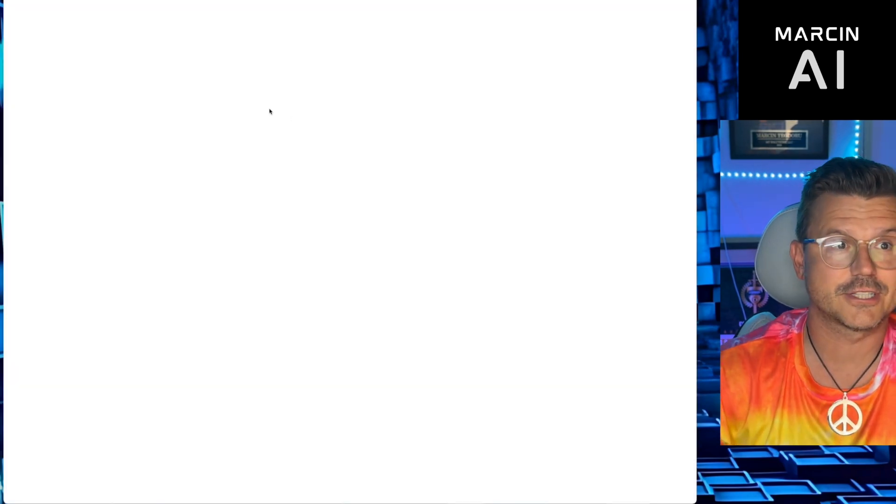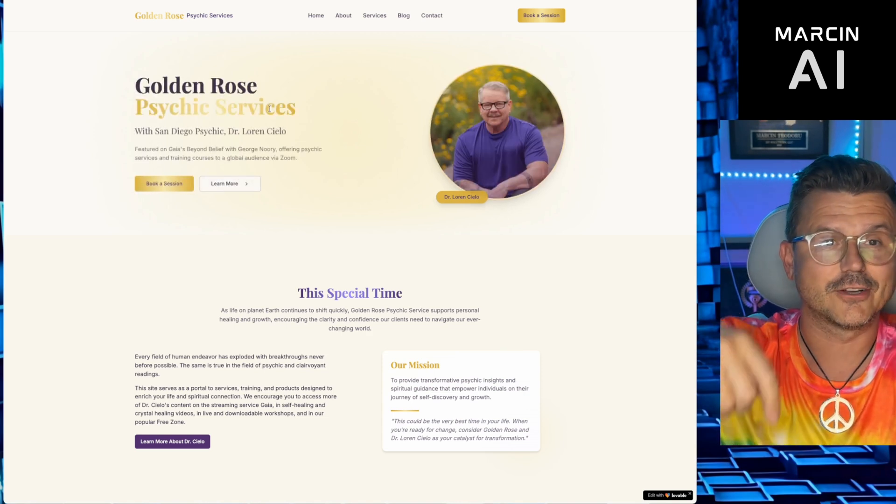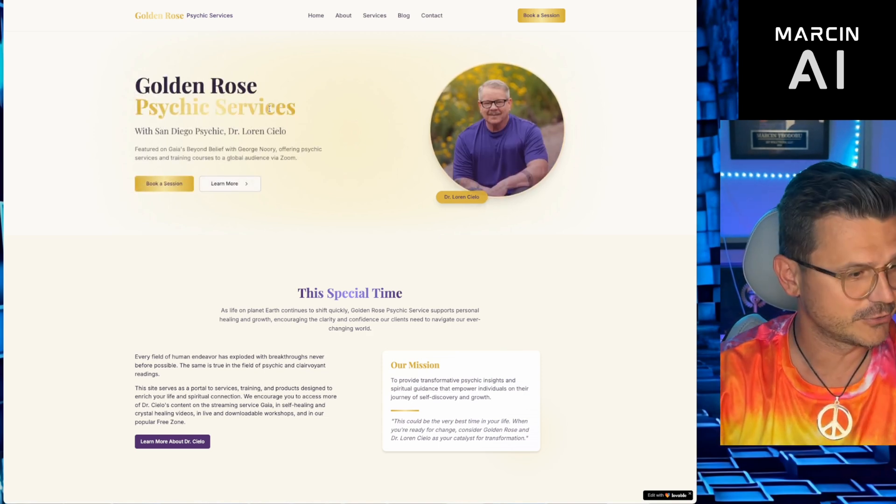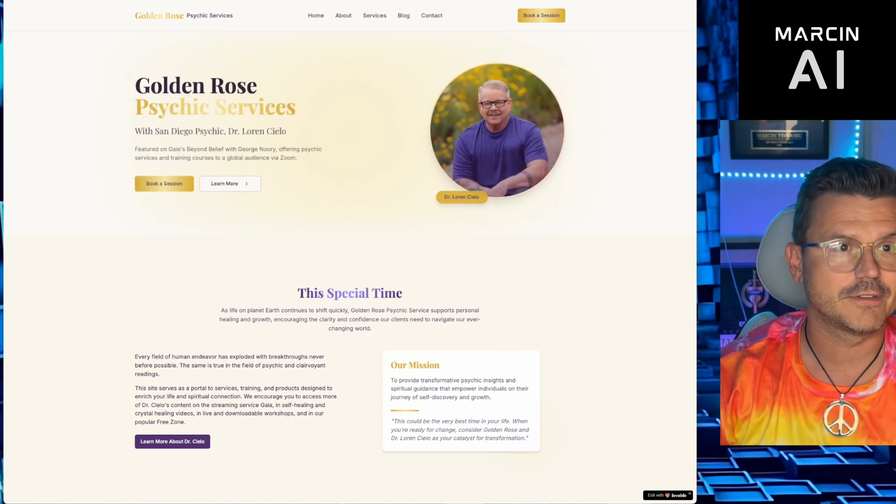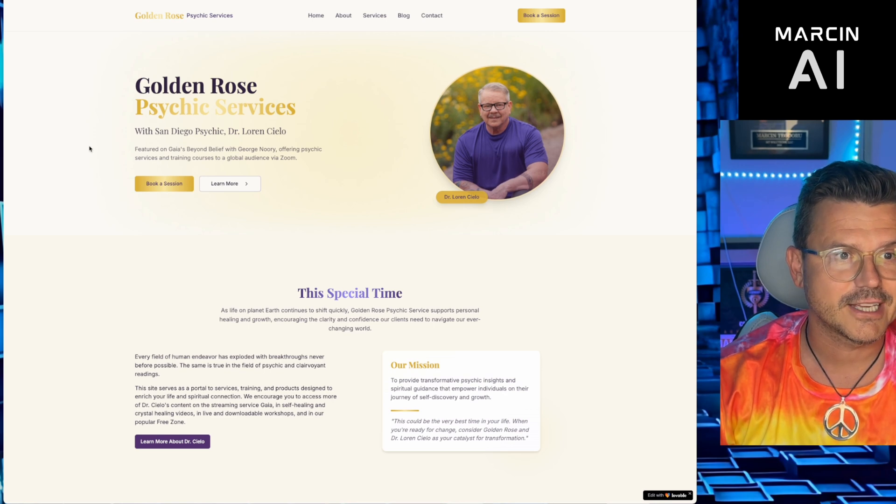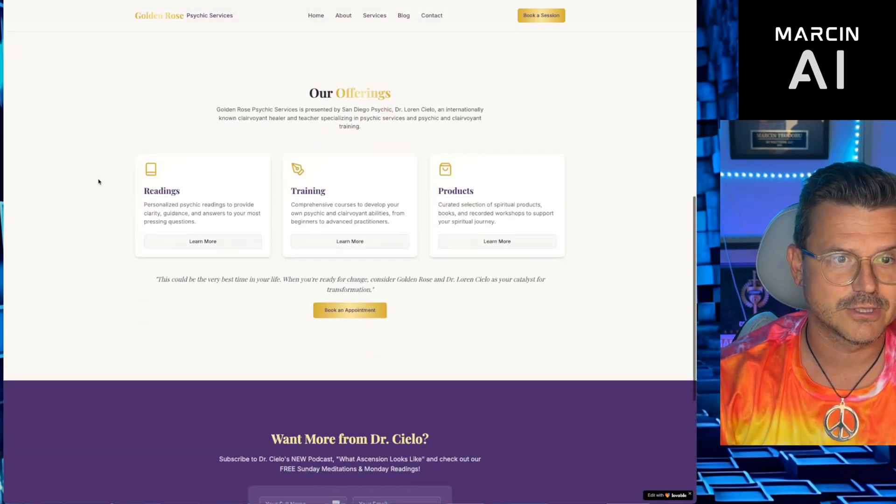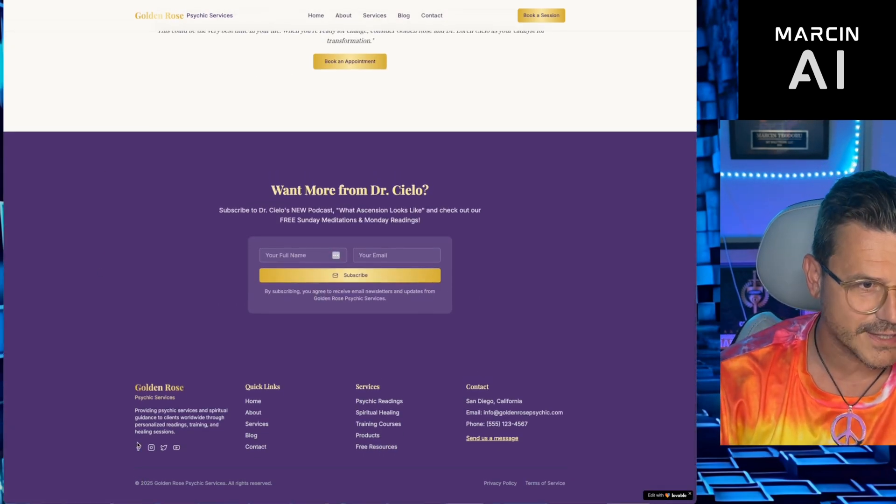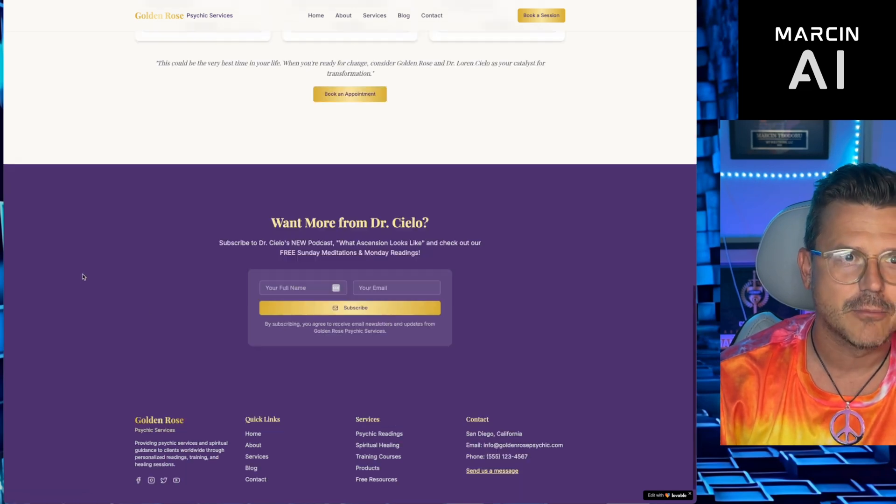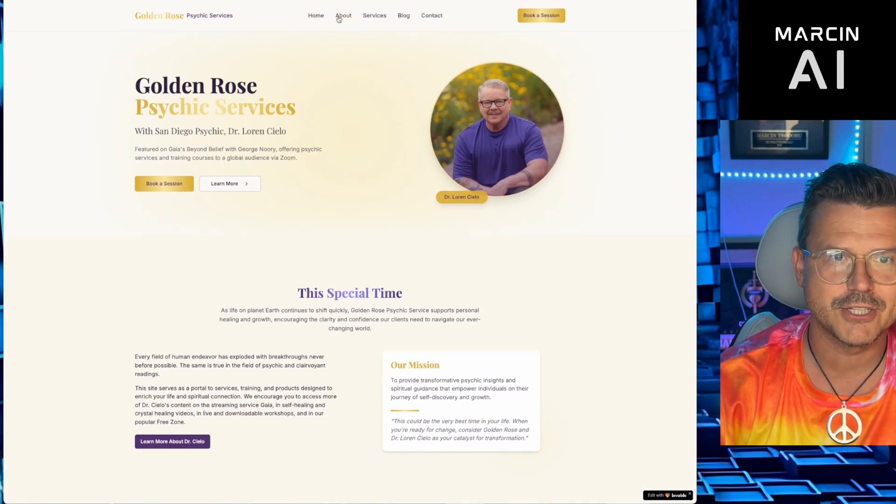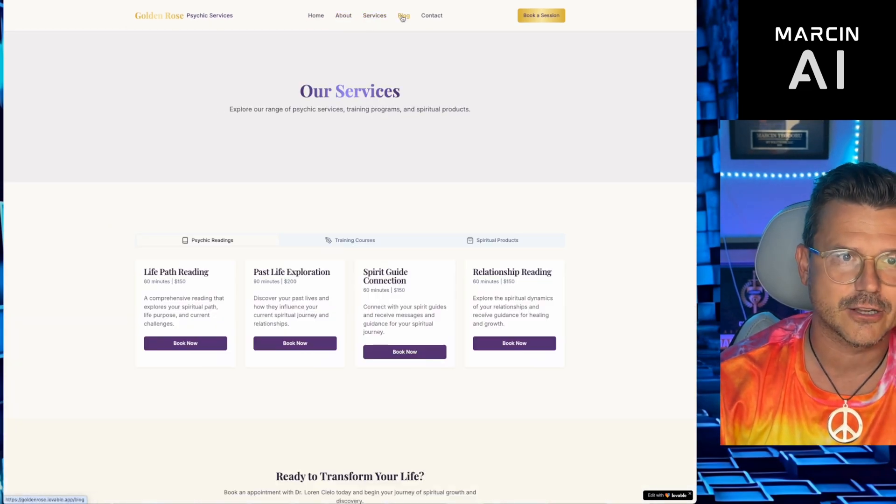Buy me a cup of coffee. I appreciate it, guys. Check this out. This is crazy. What the hell? It's got links. Everything works. Multiple pages. Yeah, Lovable. This is out of control.